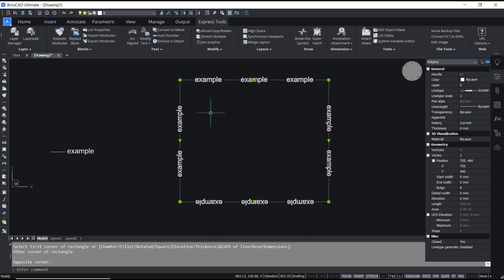That's it for this basic BricsCAD tutorial on how to create line types. If you have any questions about this tutorial, you can comment below this video.